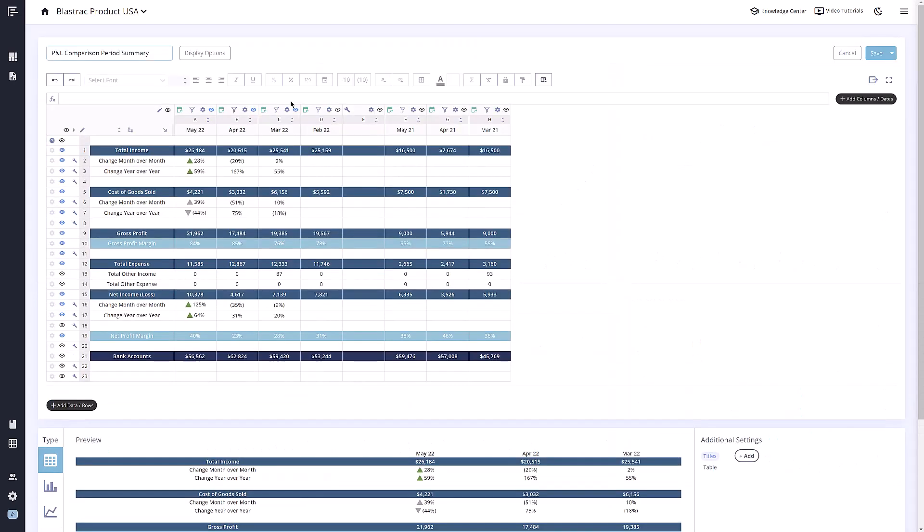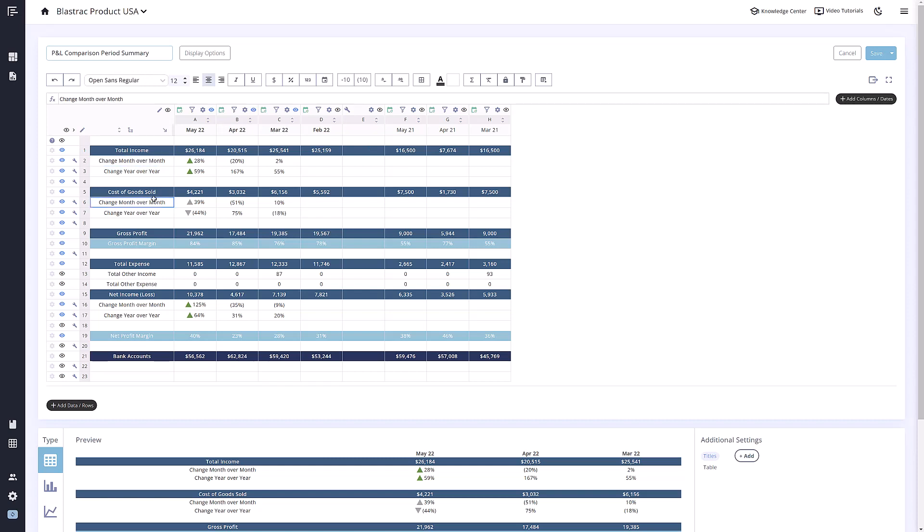Once you open the metric builder, you will notice a spreadsheet similar to most other spreadsheet tools you are familiar with. In reach, columns are usually tied to date ranges and rows will usually reference accounts. The numbers in these cells are directly pulled from your bookkeeping software and can only be changed in your bookkeeping software.